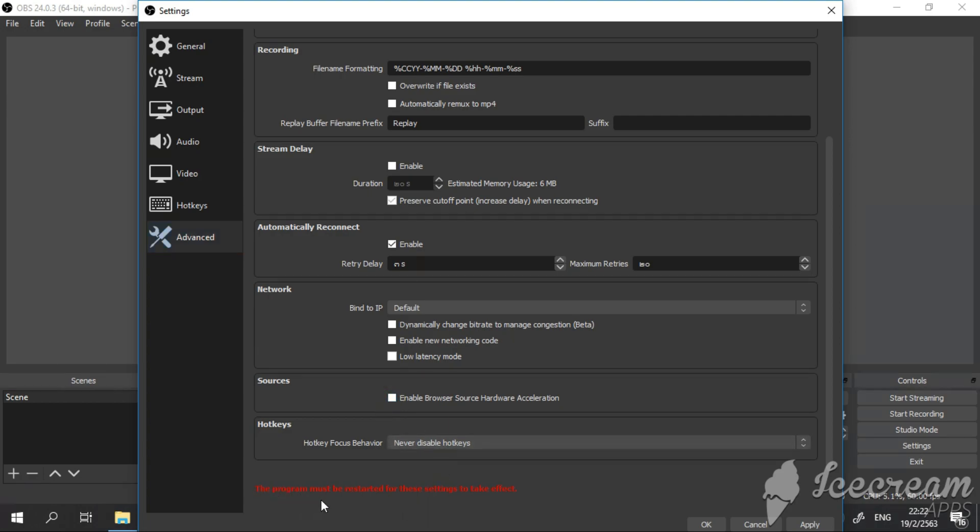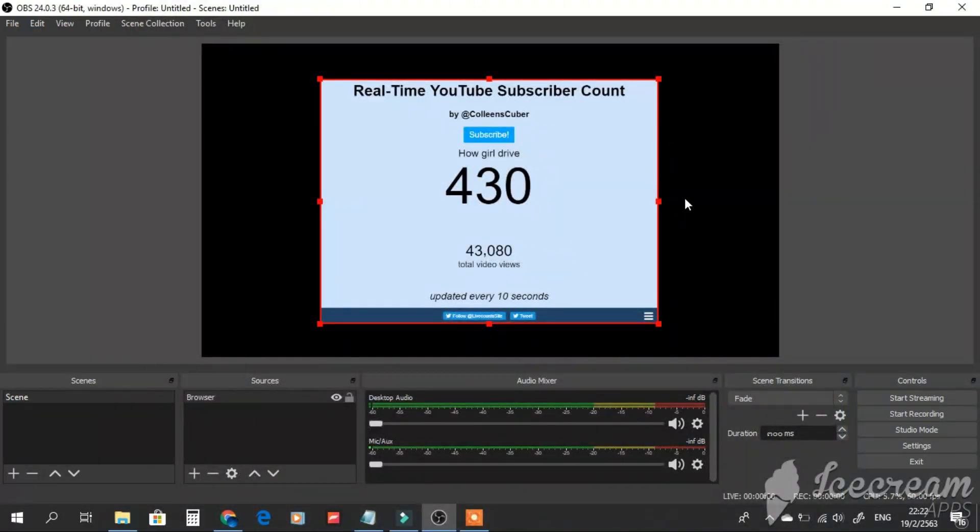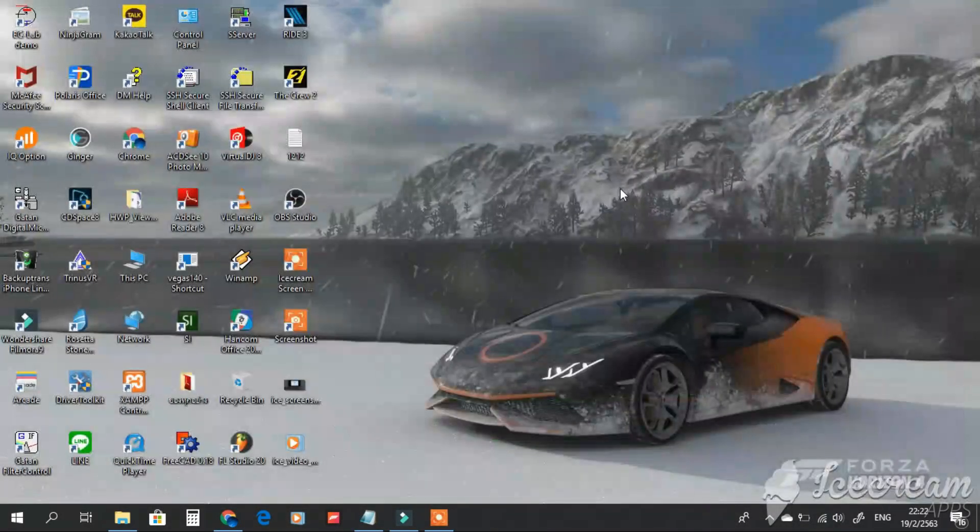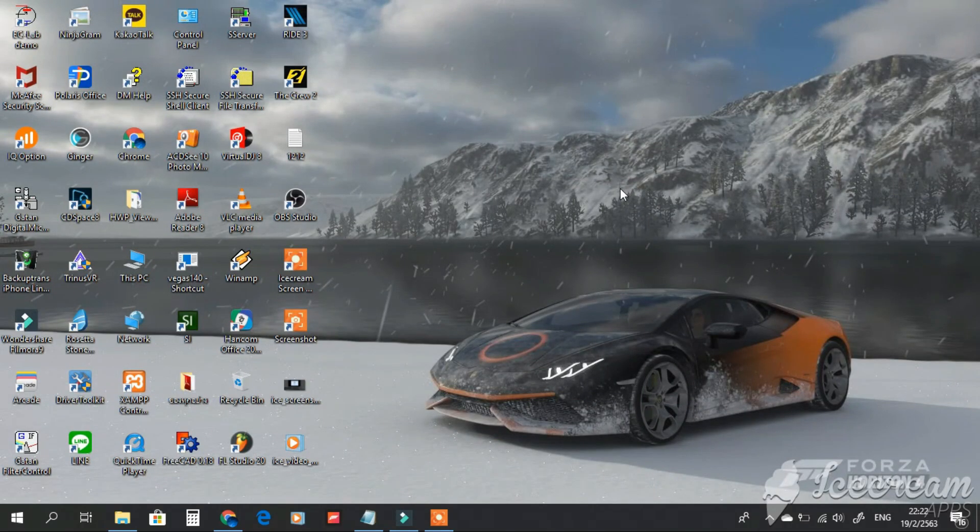After you unclick, you need to restart the software. Close the OBS and open OBS again.